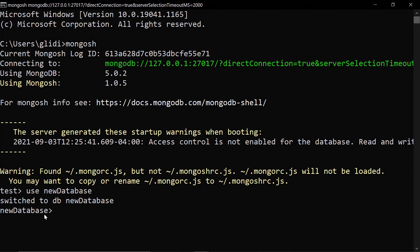All right, and that is how you can get Mongosh, the new and improved Mongo shell, right here on a Windows computer.